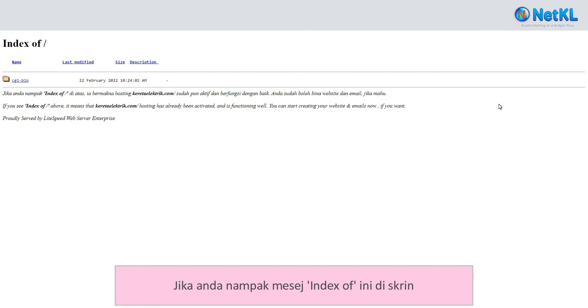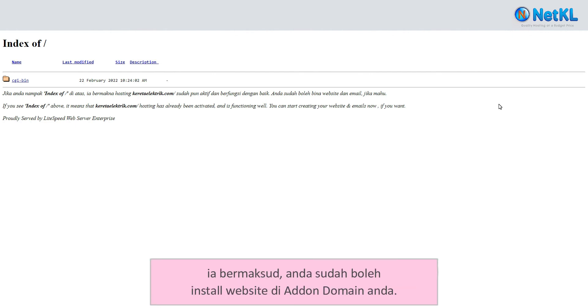If you see this index message on your screen, that means you can now install a website on your add-on domain.